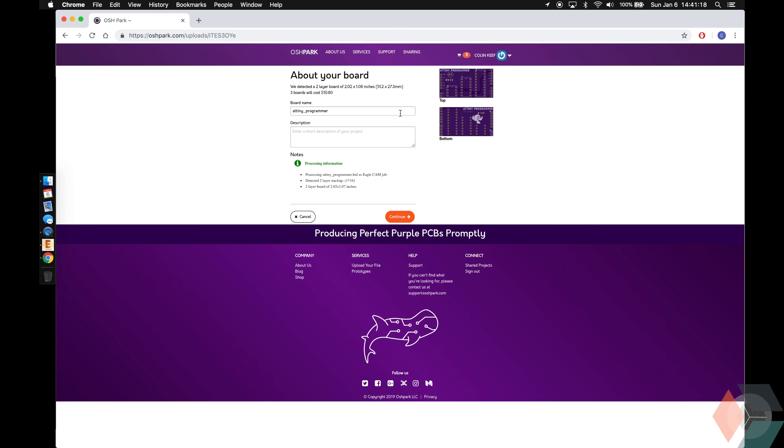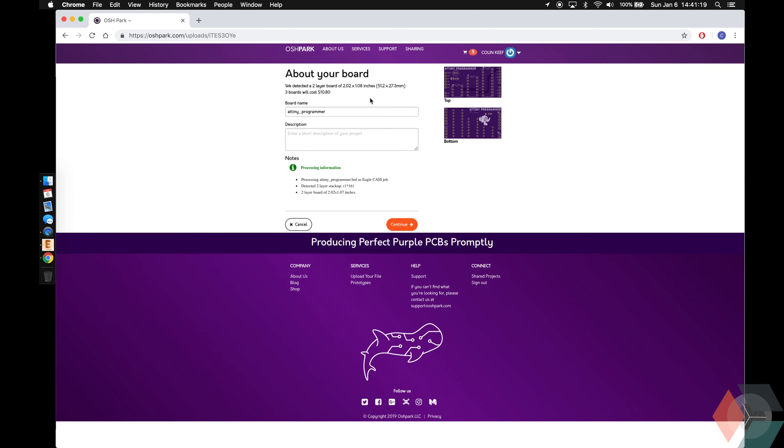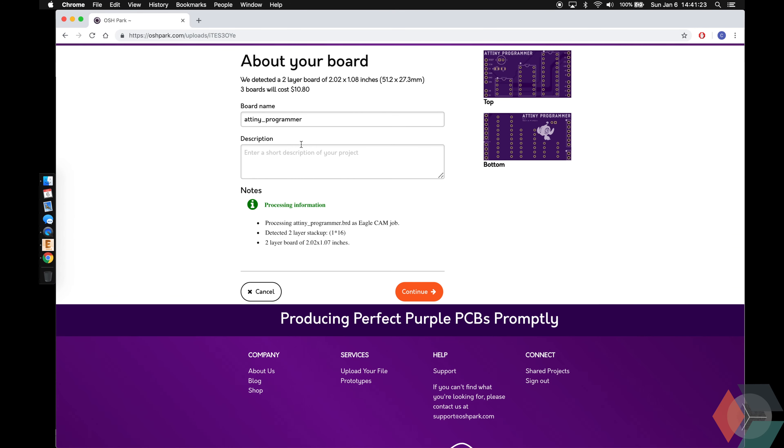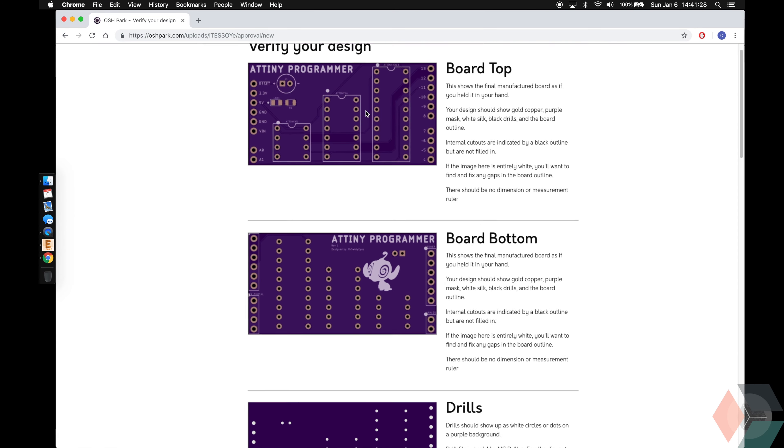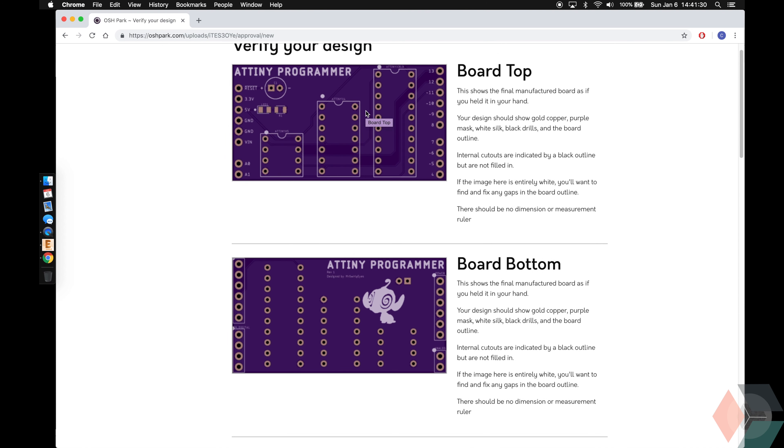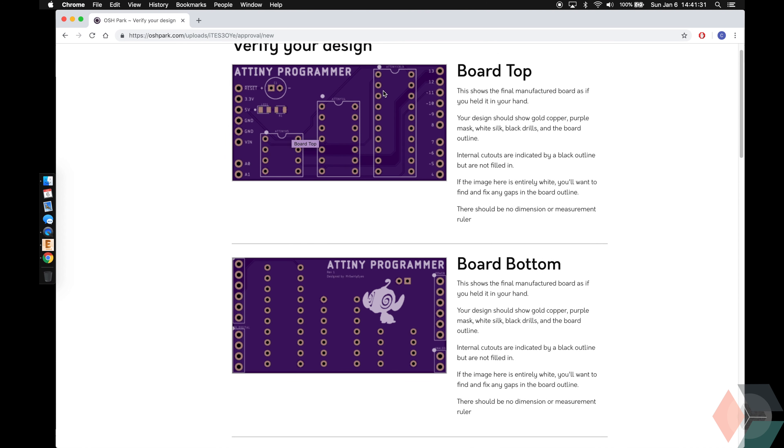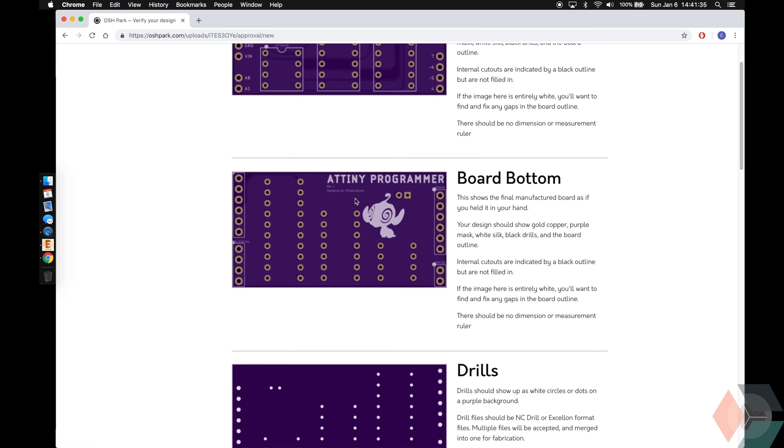So there's our first look at our board. I'll put Revision 1, Continue. Here's the top of our board, what they guarantee what it'll look like. So ATtiny programmer, our labels are here as appropriate.